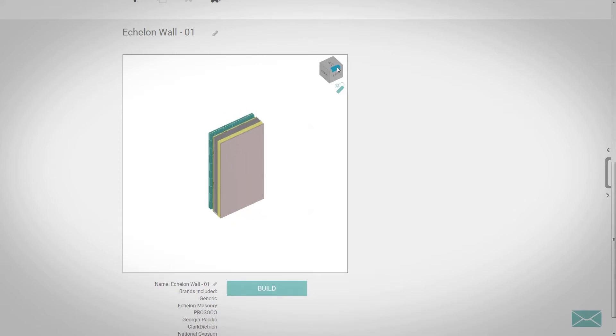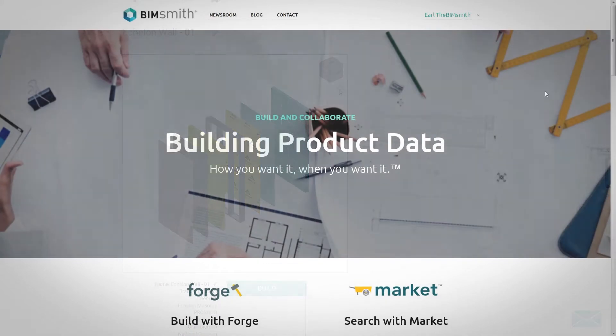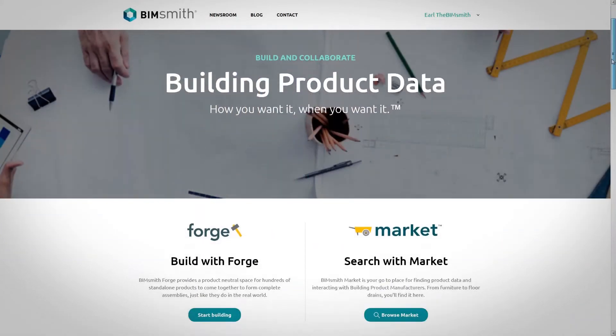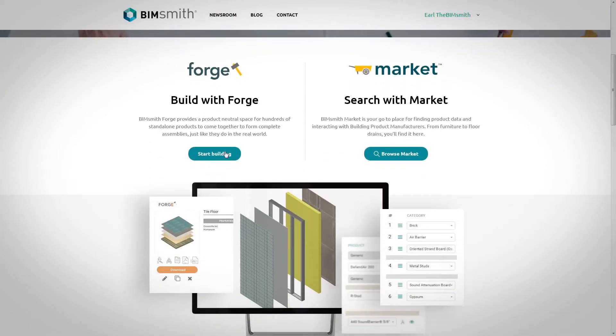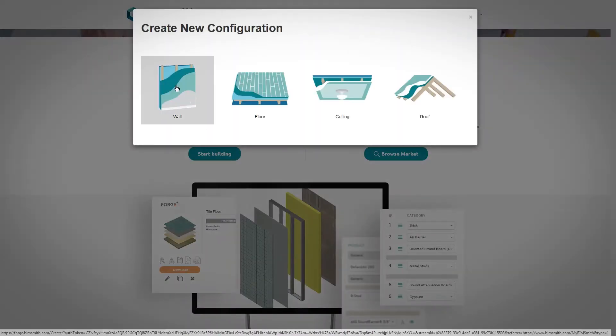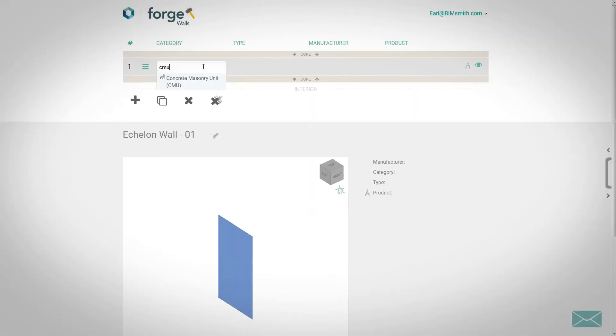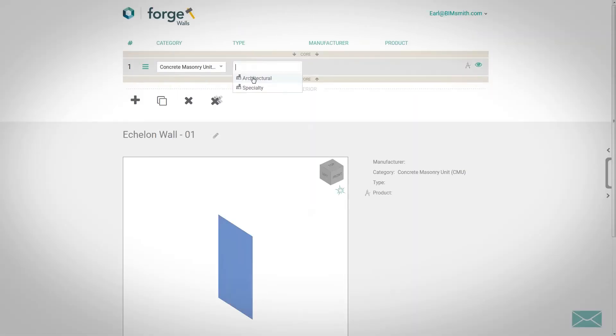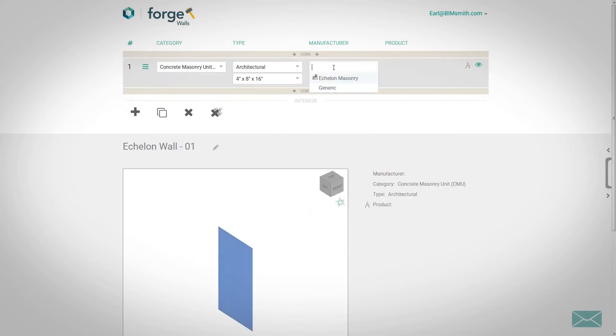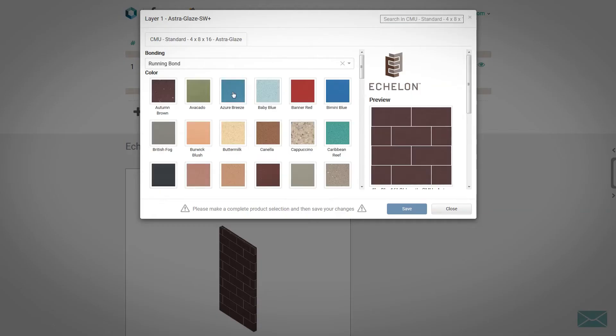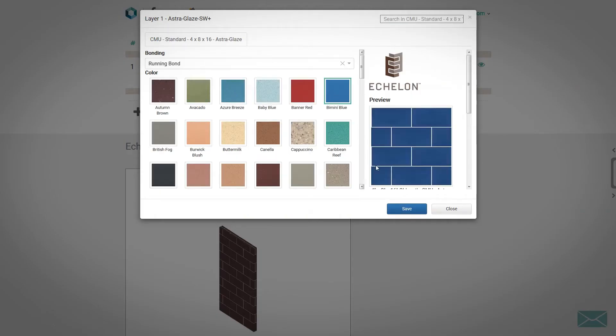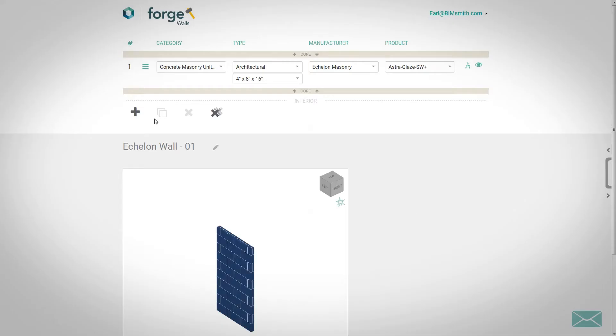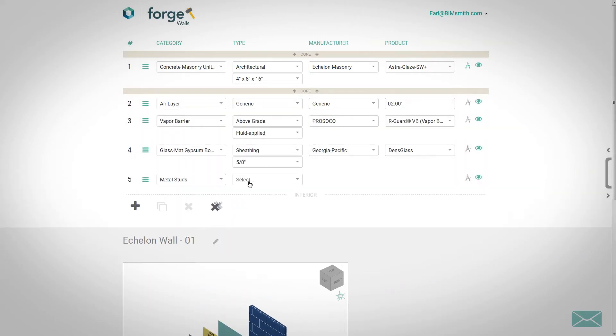You can design with Echelon Masonry in BimSmith Forge by visiting bimsmith.com and clicking on Start Building. Select the wall builder and start designing your system layer by layer, choosing Echelon Masonry for your CMU and/or manufactured cast stone selection. Browse through the material selection pane to select the perfect color or texture for your application.